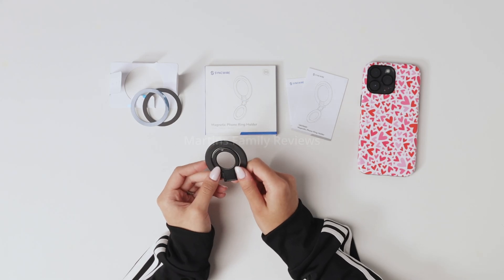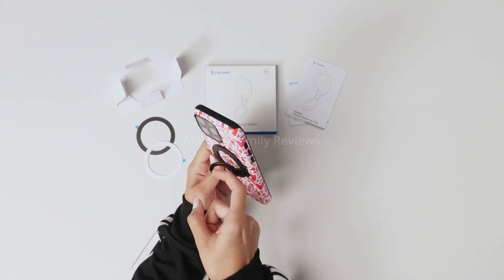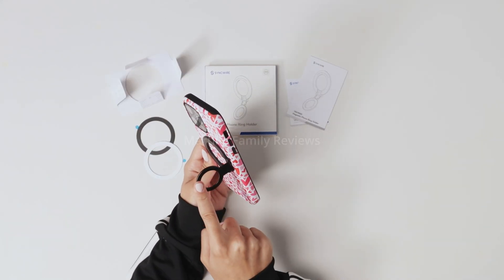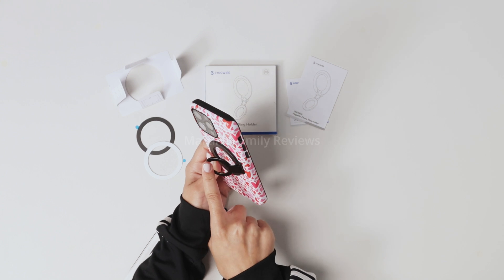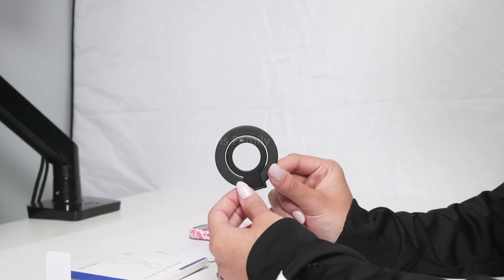Hi everyone, with me today I have this magnetic phone ring holder. I found it on Amazon and it is super thin and sleek.